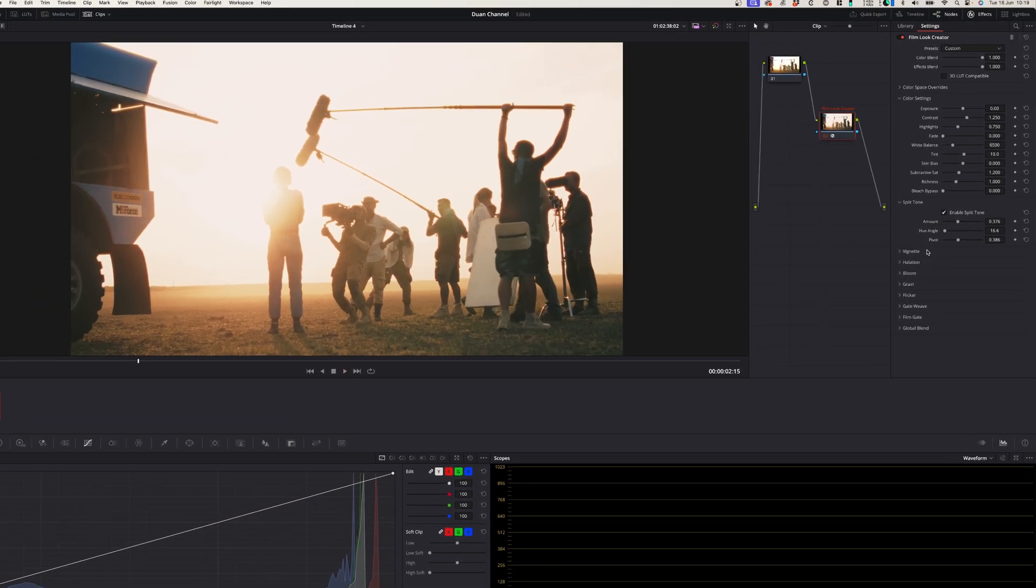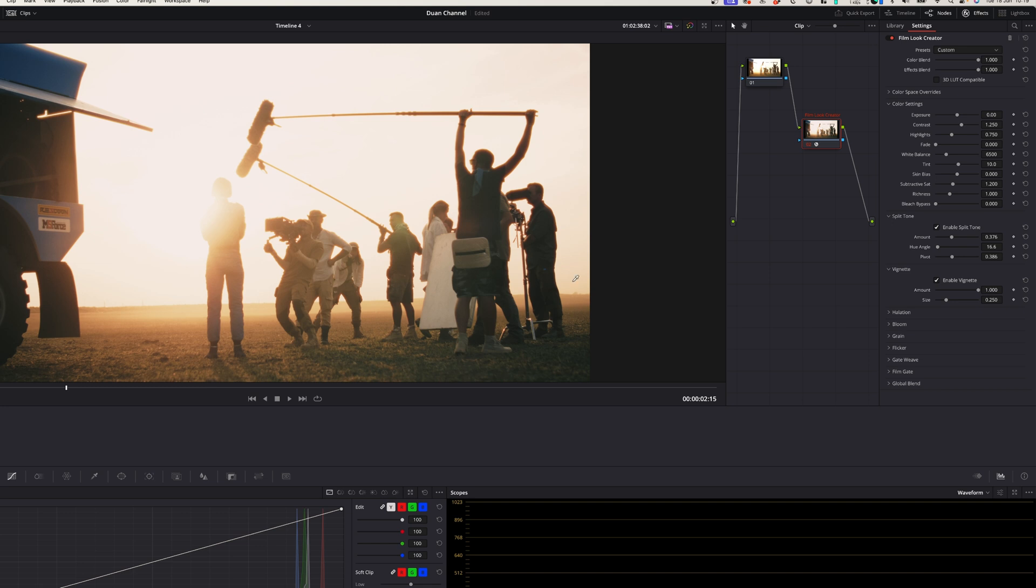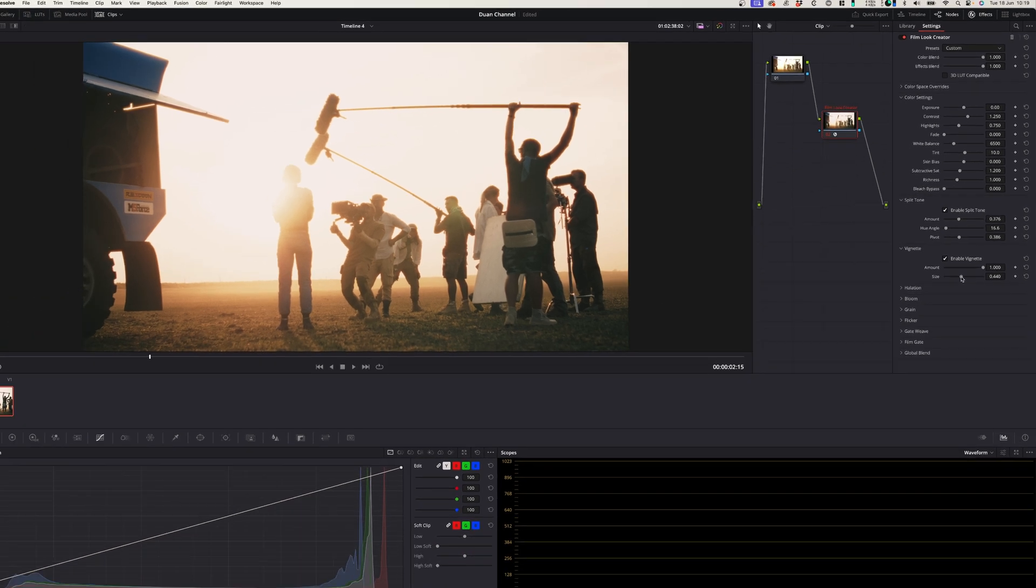The next setting is a vignette and I'm sure most of you know what that already is. It's where there's dark shadows around your picture and it just creates a nice moodiness to your image.